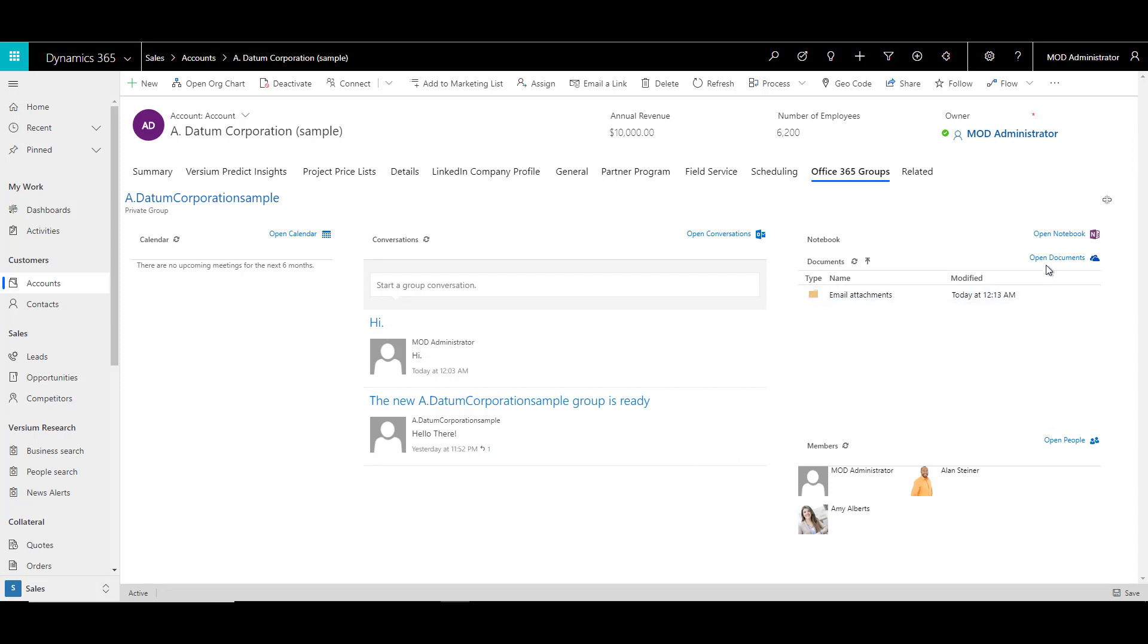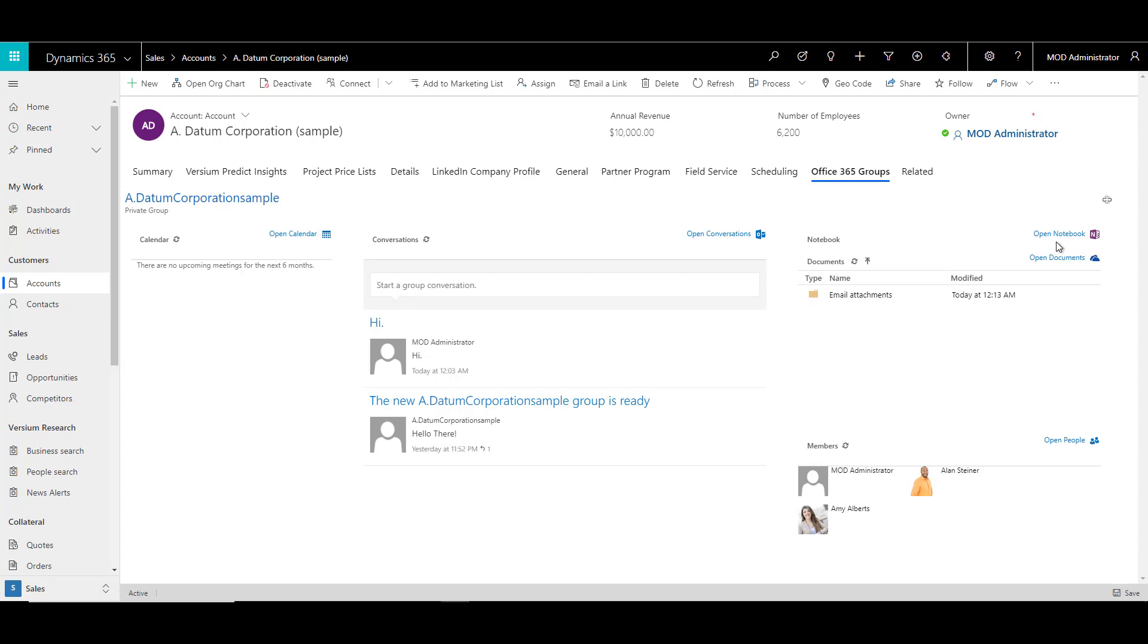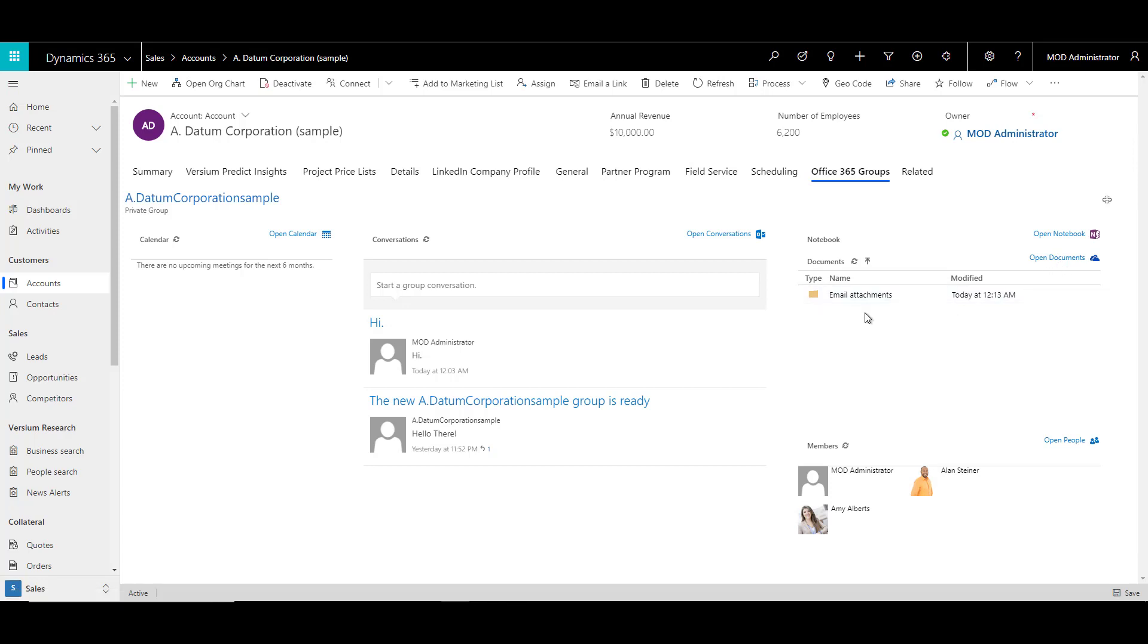Then you have an area where you can link your notebook, where you can write your notes related to your conversation or the group. You can also attach documents, your OneDrive documents, and if there are any email attachments that will be shown over here. And of course you can add members or you can remove members from here as well. Basically, you can have a collaboration page where you can collaborate with CRM users or non-CRM users and use all the features that are available in Office 365. You can view all this within CRM.